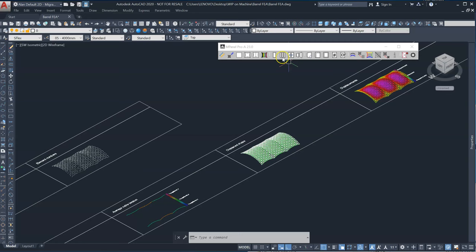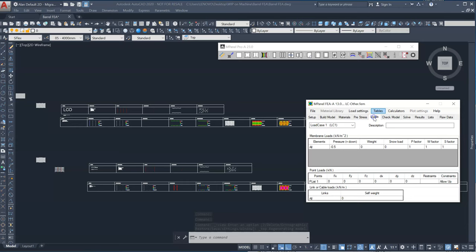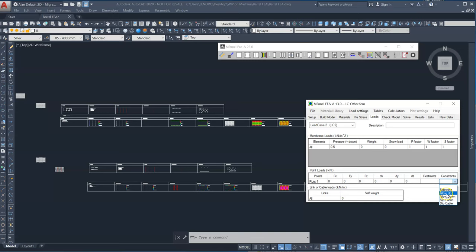Now if we were to do an analysis of load case, let's add a load case two. And this time we'll add a positive downward force. And once again, we need to stipulate that plist one is only allowed to move up. So we solve for load case two.